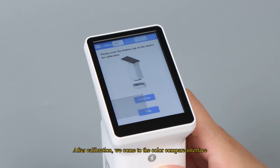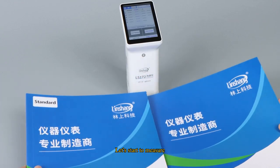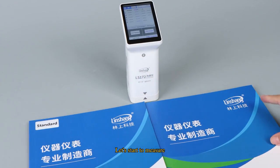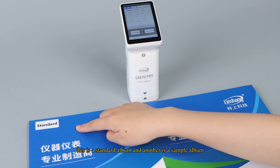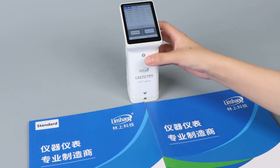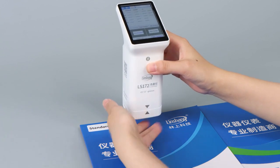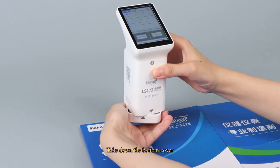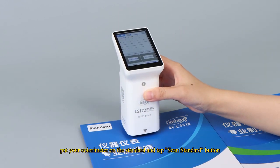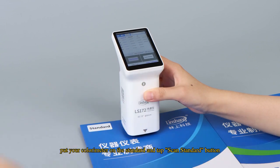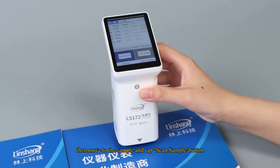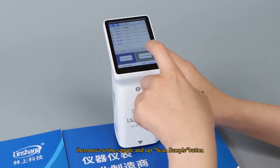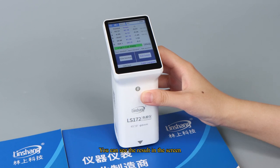After calibration, we come to the color compare interface. Let's start to measure. This is a standard album and another is a sample album. Take down the bottom cover. Put your colorimeter on the standard and tap scan standard button. Then move to the sample and tap scan sample button. You can see the result in the screen.